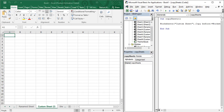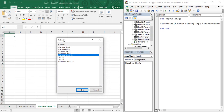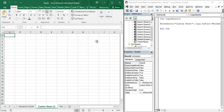Let us execute the code. Right-clicking to check the sheet menu, you can see that 'Custom Sheet (2)' — a copy of Custom Sheet — is created just before Sheet1, which is exactly what we wanted. That was the usage of the Before parameter with the Copy function.